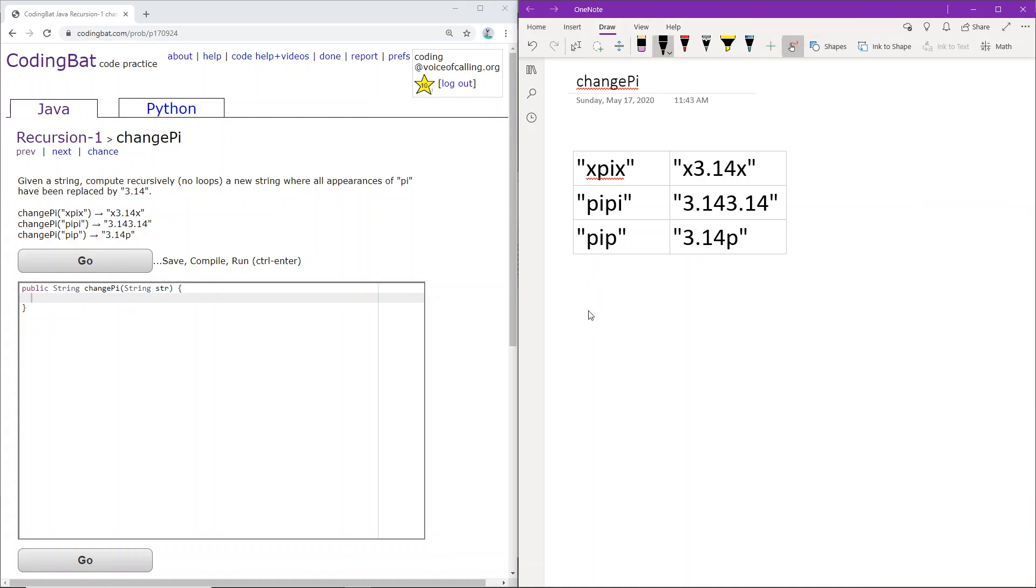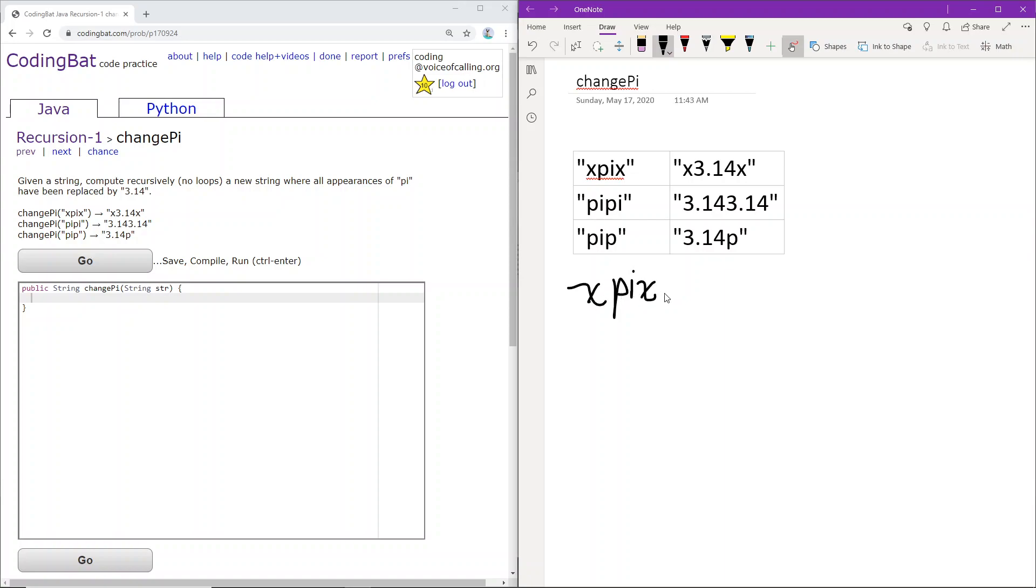So I'll just show you a sample case. So let's go with xpix. Okay, so xpix. We will look at the first two characters. Those are x and p. x and p do not equal pi.